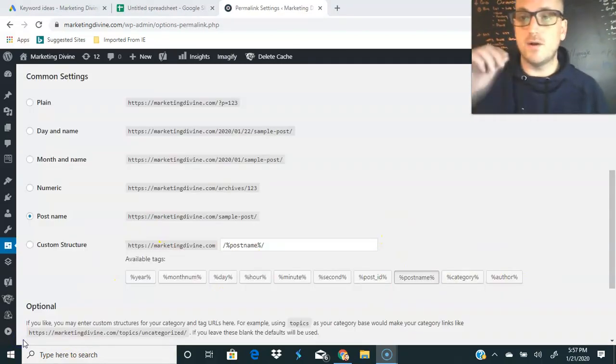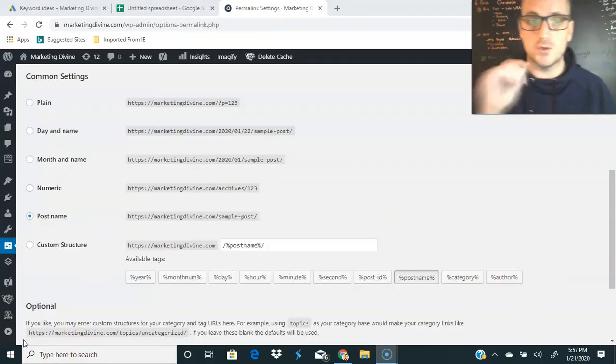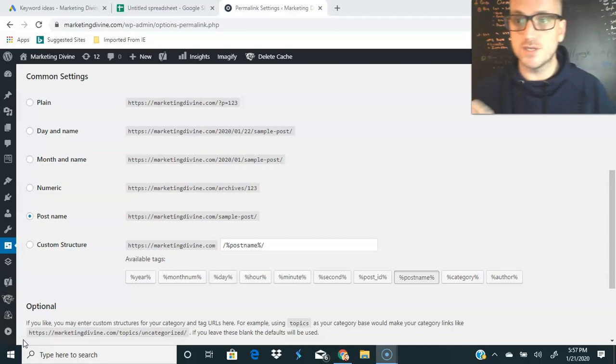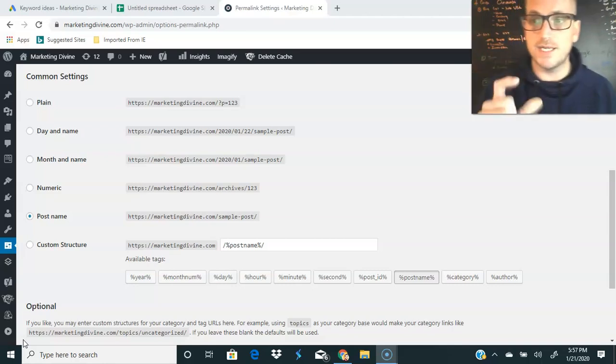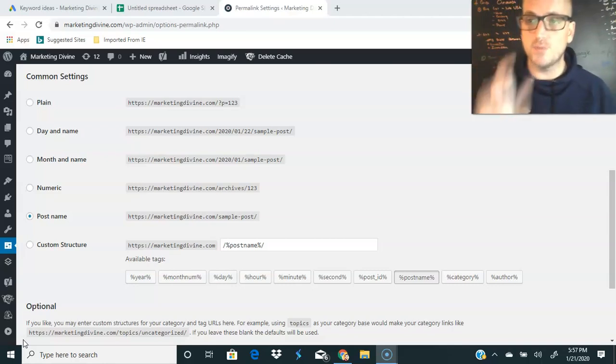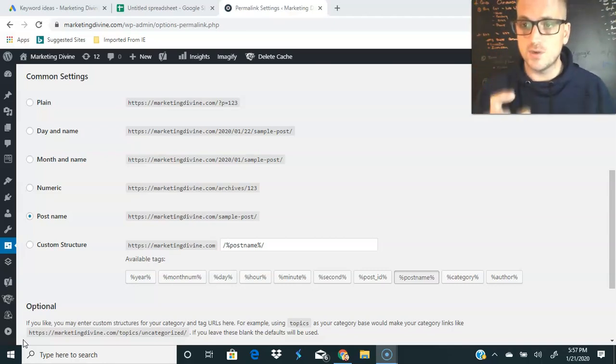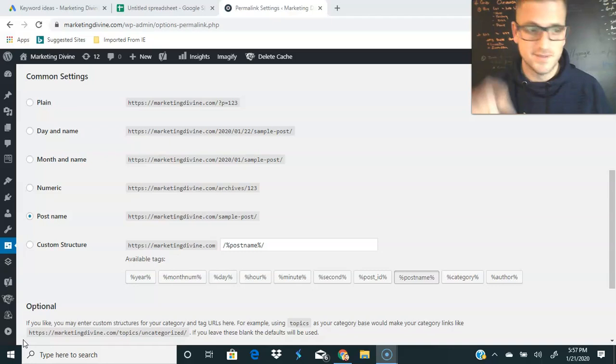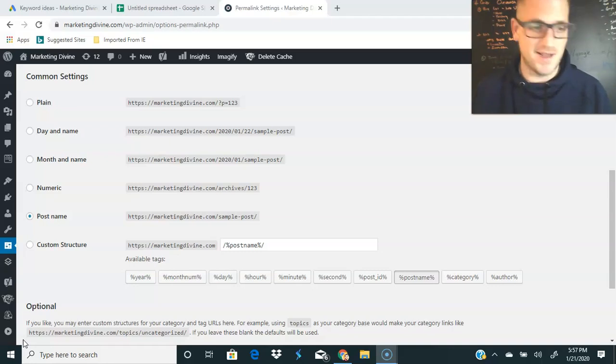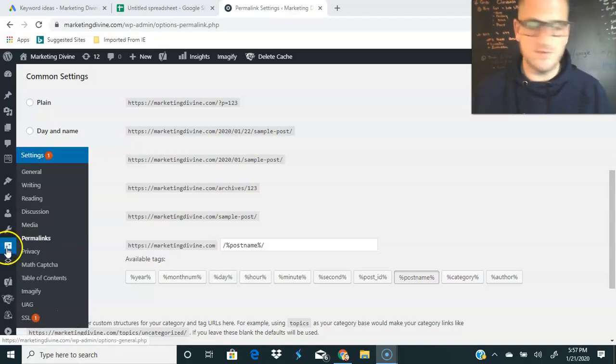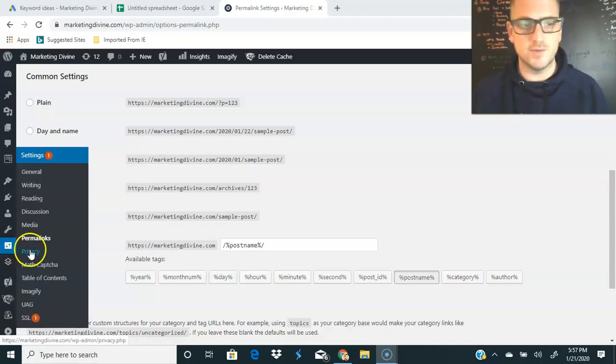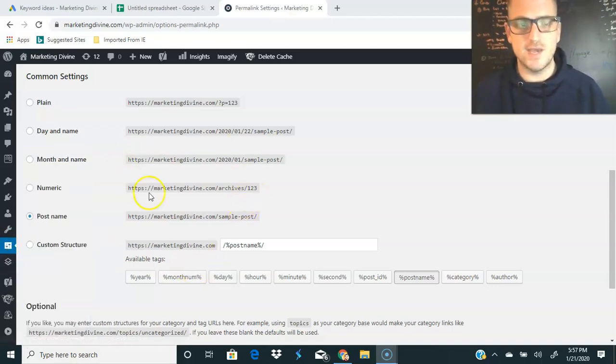On to the next. Last thing I want to talk to you about for on page SEO is your URL structure. Make sure it is short and sweet. Google loves a short URL, I don't know if that's a bad joke or not. But all you do is come over here in WordPress permalinks and then you have your options here. You're going to want to click on your post name.